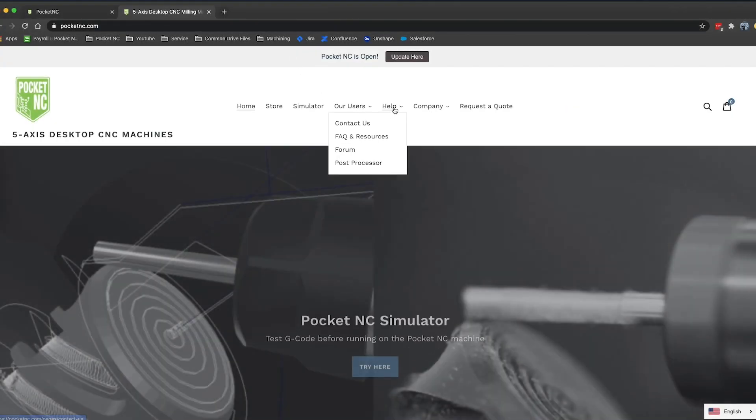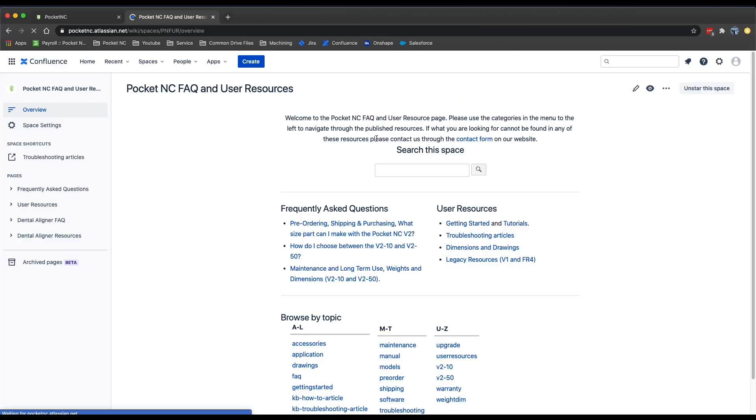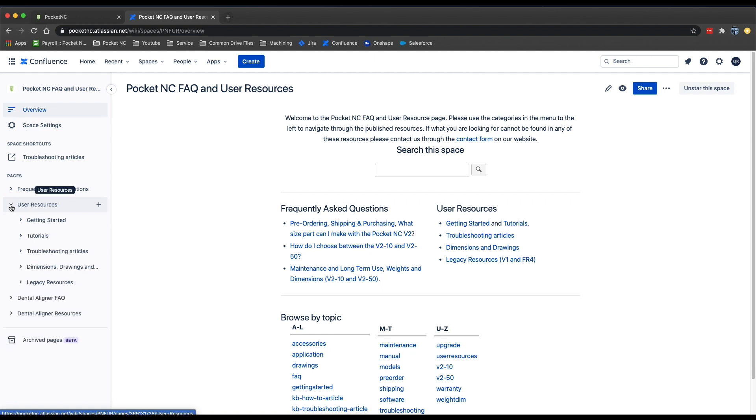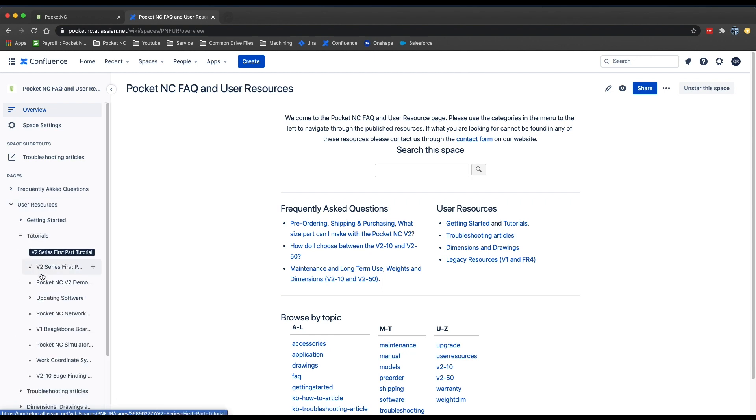The second USB feature is one that many of you have been asking for: being able to update the machine's software over a USB flash drive. With this new update process, you can go to our software versions page and download a file that contains the newest version of the PocketNC software onto a USB flash drive.